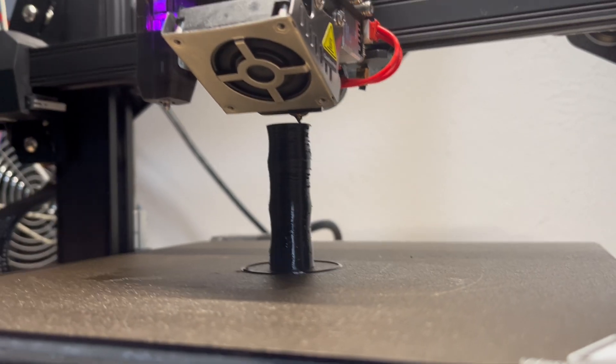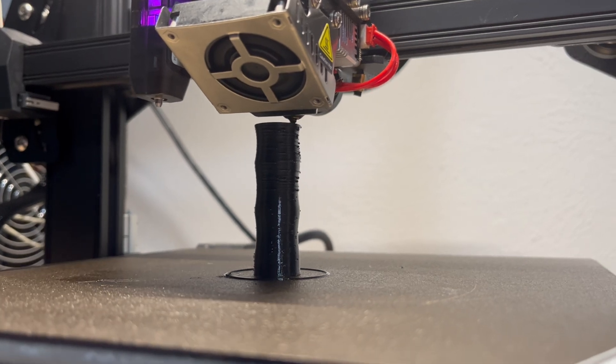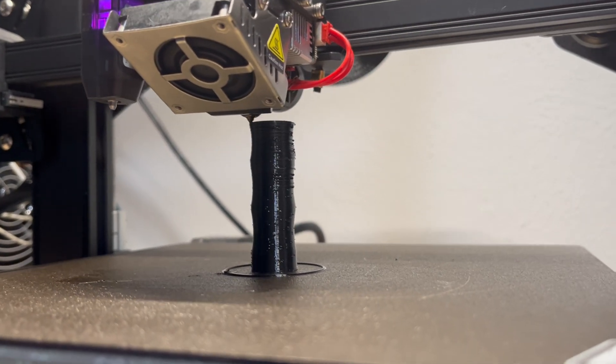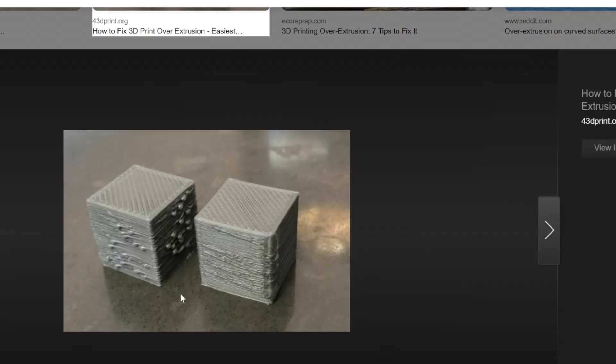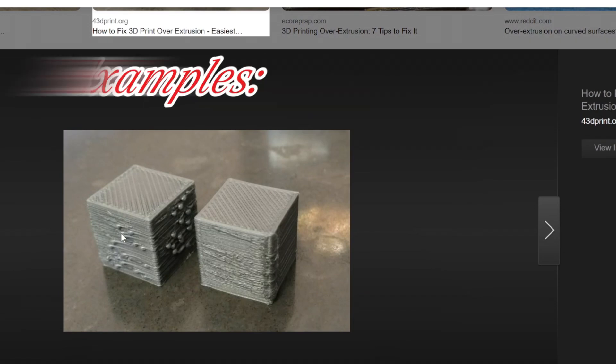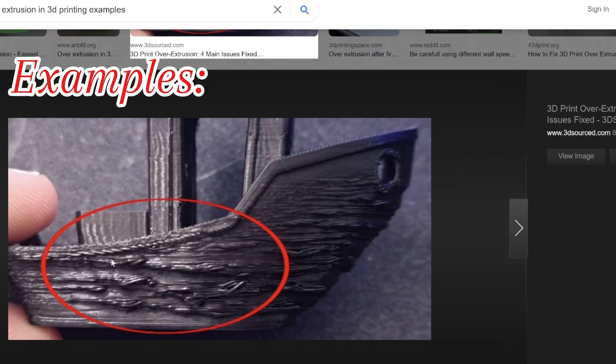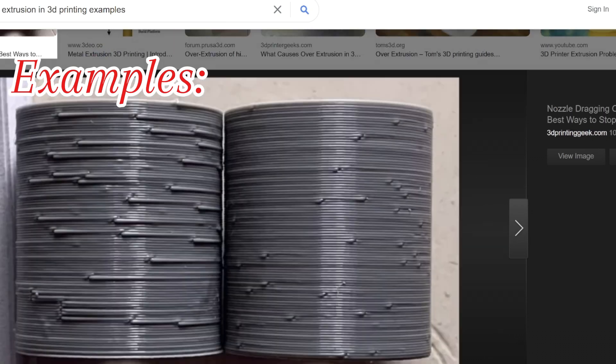In printing on the Modix, there was an important calibration I needed to do so that I could prevent over extrusion on my parts. Now over extrusion is a visible effect you can see on your parts where too much material is being extruded causing blobs,